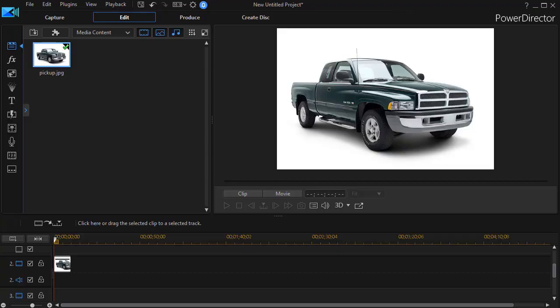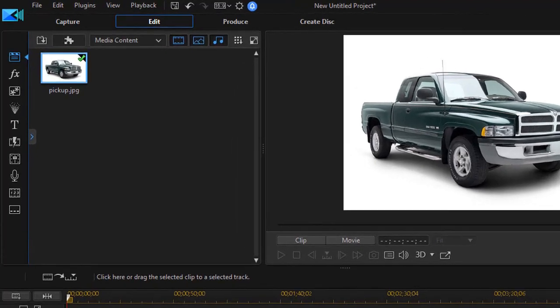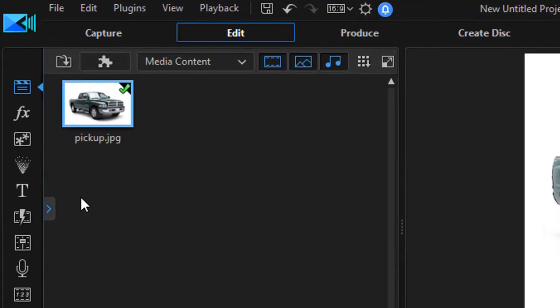In this tutorial in CyberLink PowerDirector, we're going to continue our look at designing your own particles. In this particular tutorial, we're going to look at the seven particle styles that you have to pick from. Let's assume that we want to create a particle we can use on a commercial for a vehicle like the one you see here or other projects in the future.